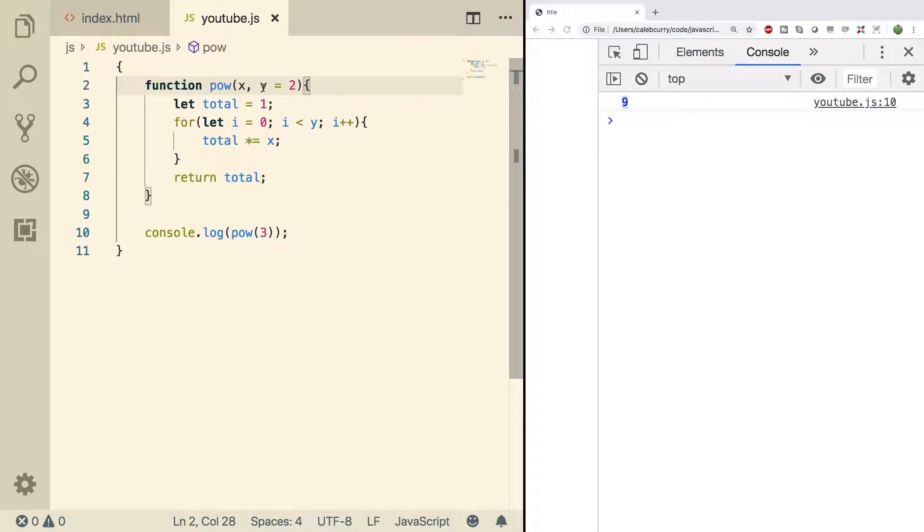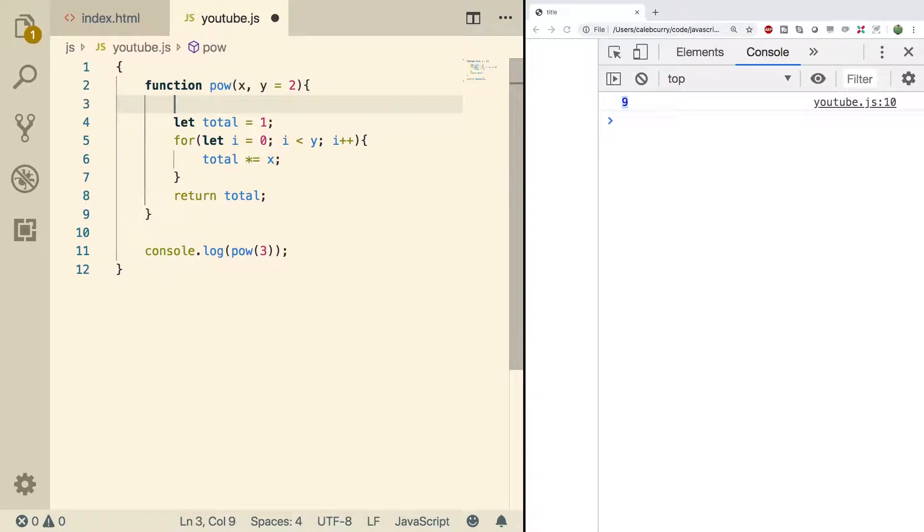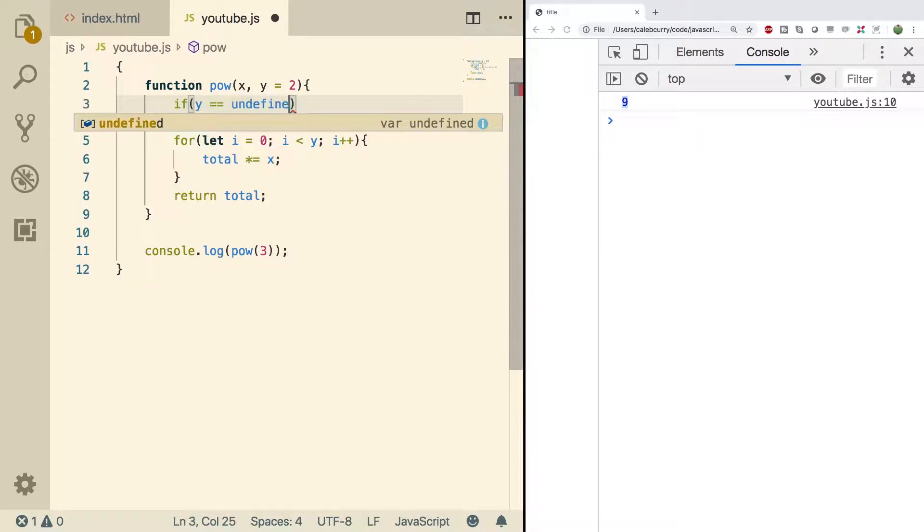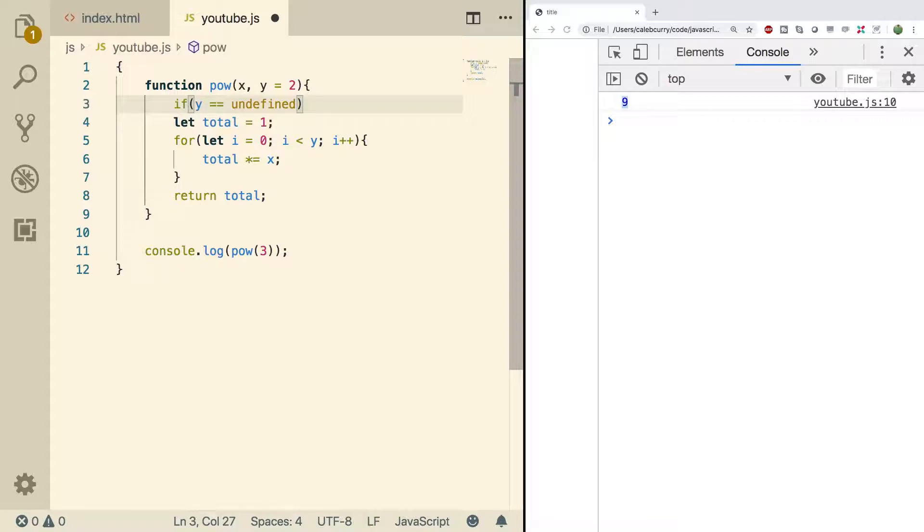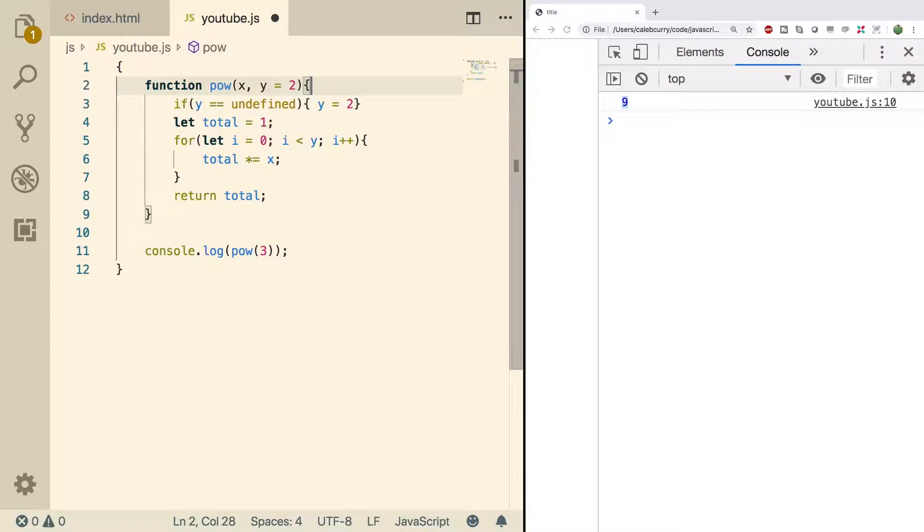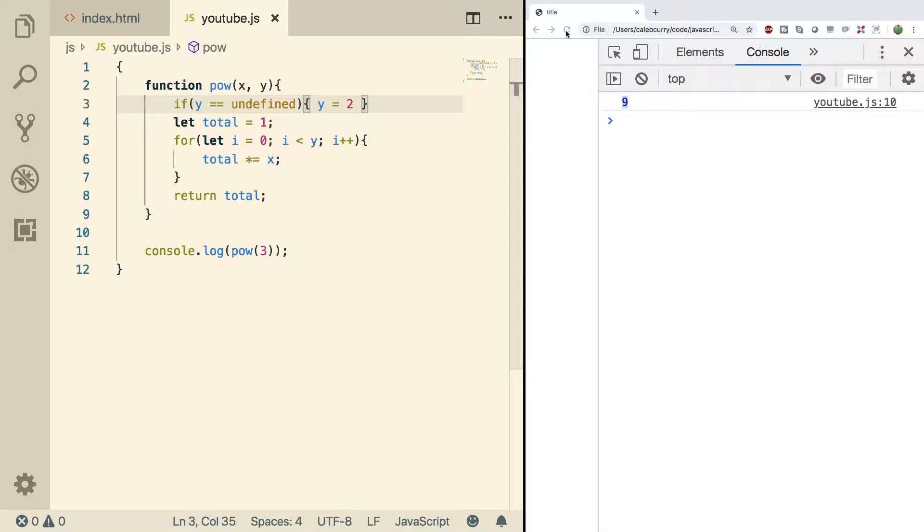The second way is you can test the value of y inside of the function. For example, we could say if y has the value undefined, then we're just going to set the value of y to 2. This should work the same way, and we can get rid of that default parameter. Now, we do a refresh. We still get the value 9.